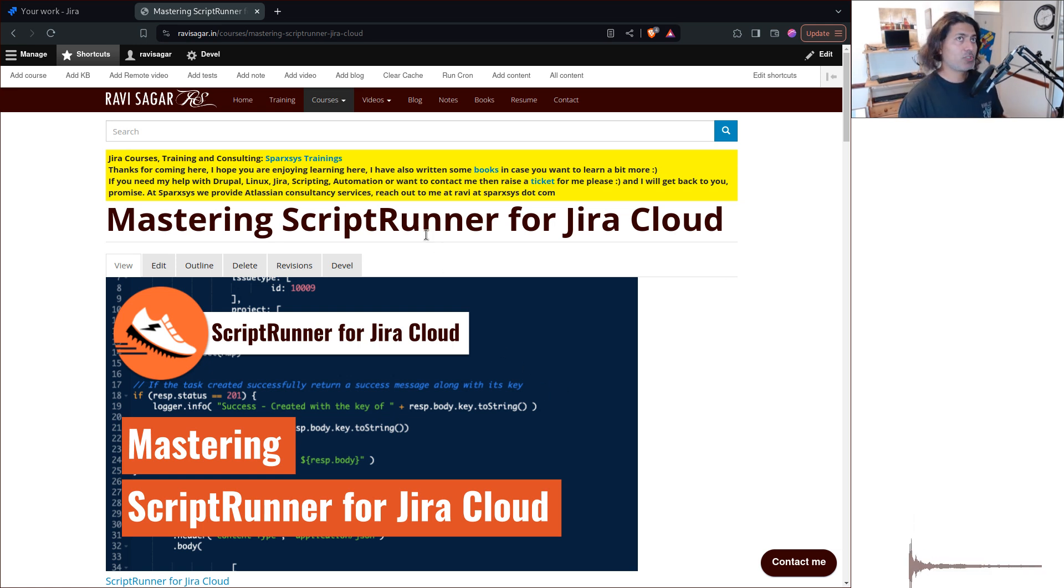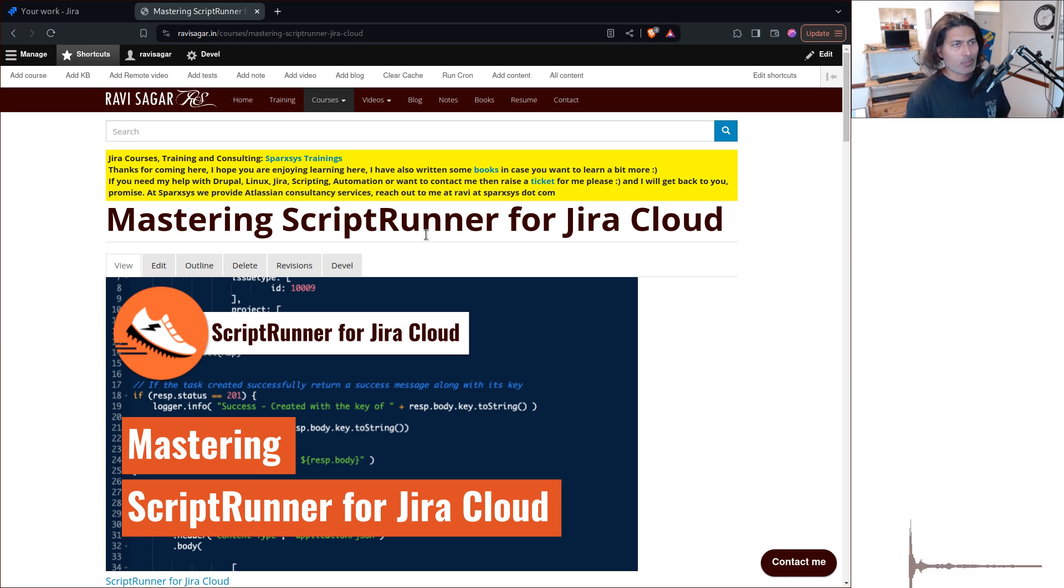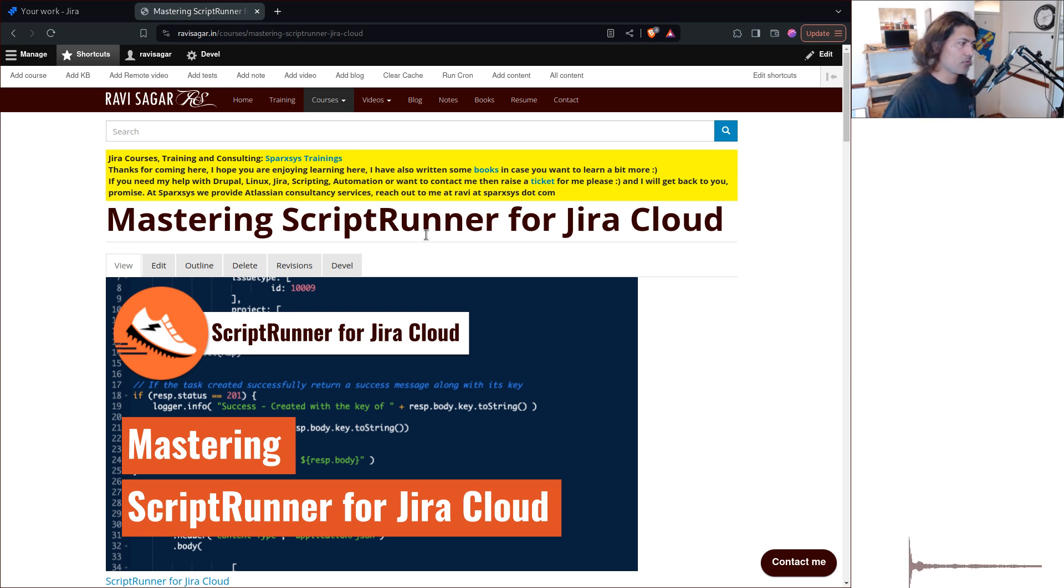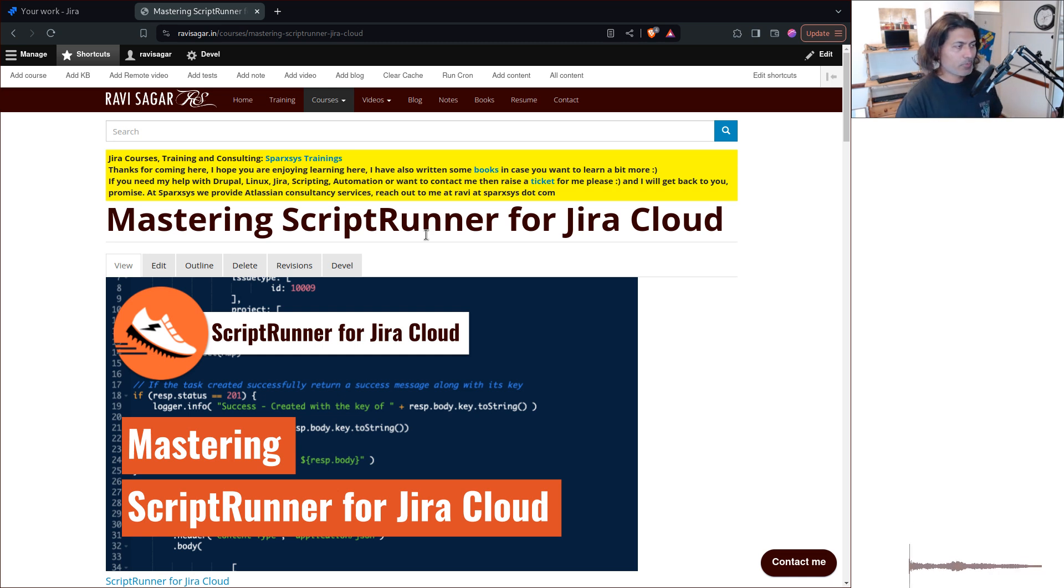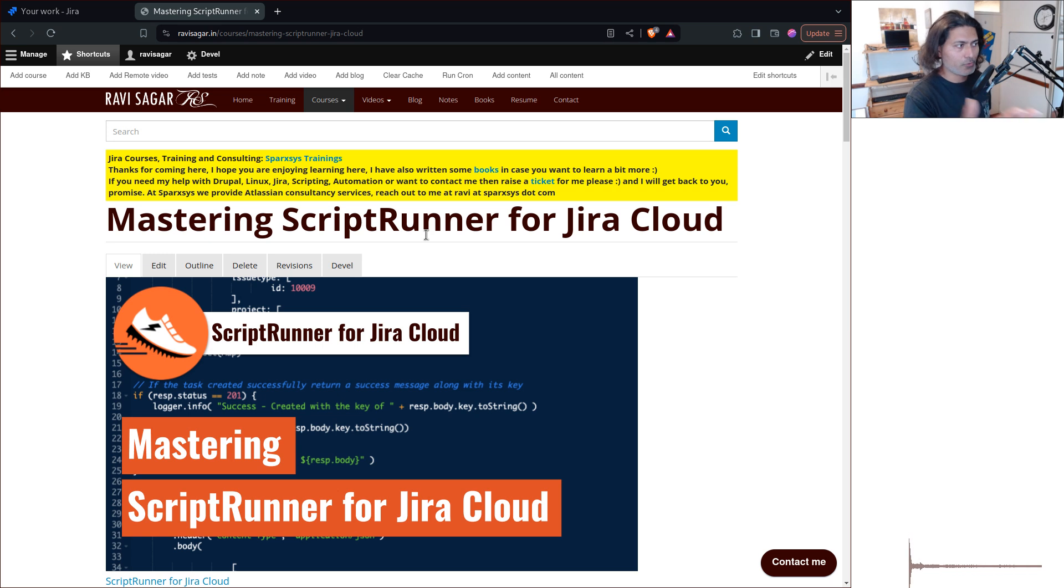But because on Jira cloud, we have automation rules and automation rules, although it has its own limitations, it covers simple use cases, but for everything else, you have ScriptRunner.